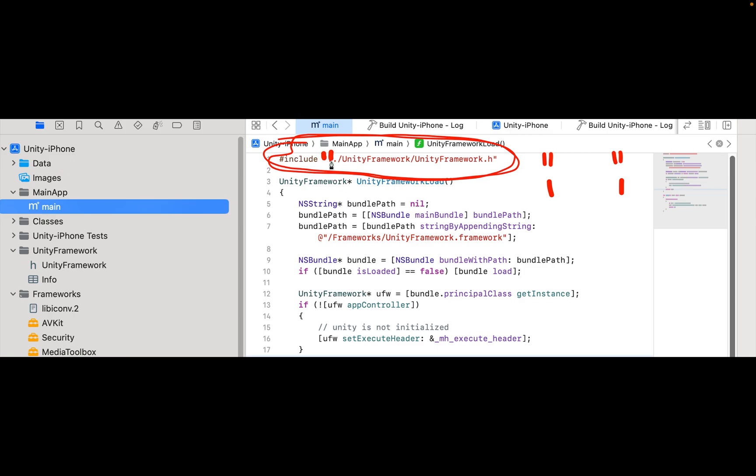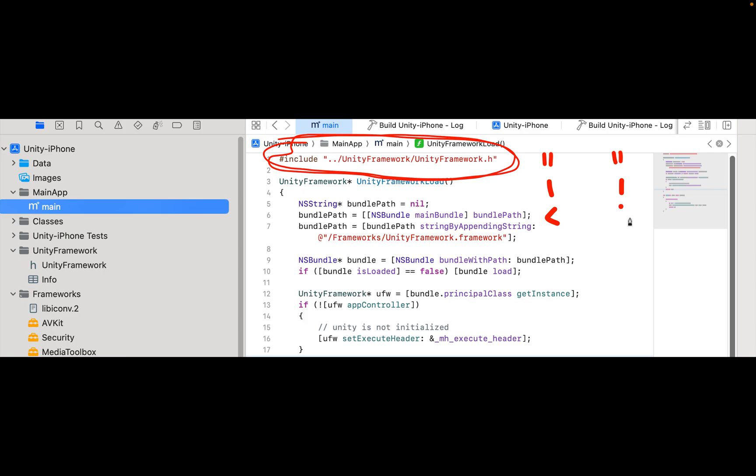But if double quotes don't work and the error remains, try single quotes. Not triangle ones, but if both fail you can also try small triangle ones.